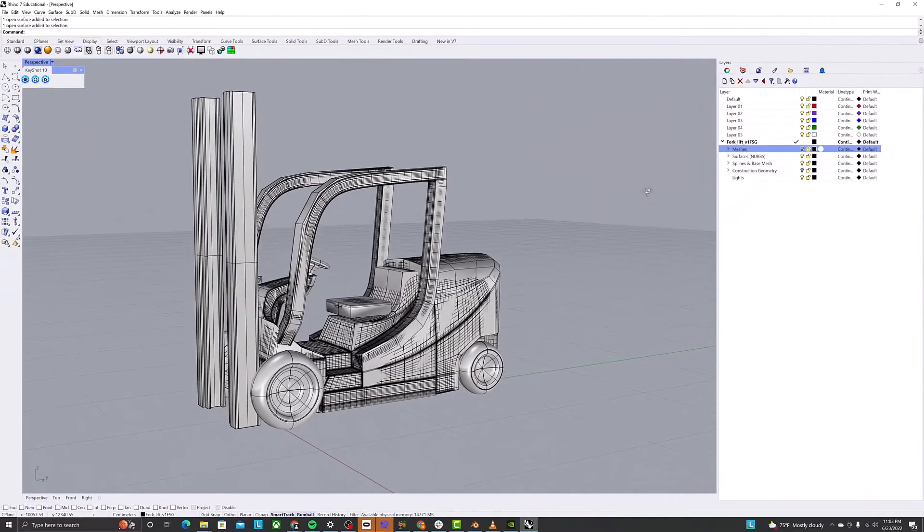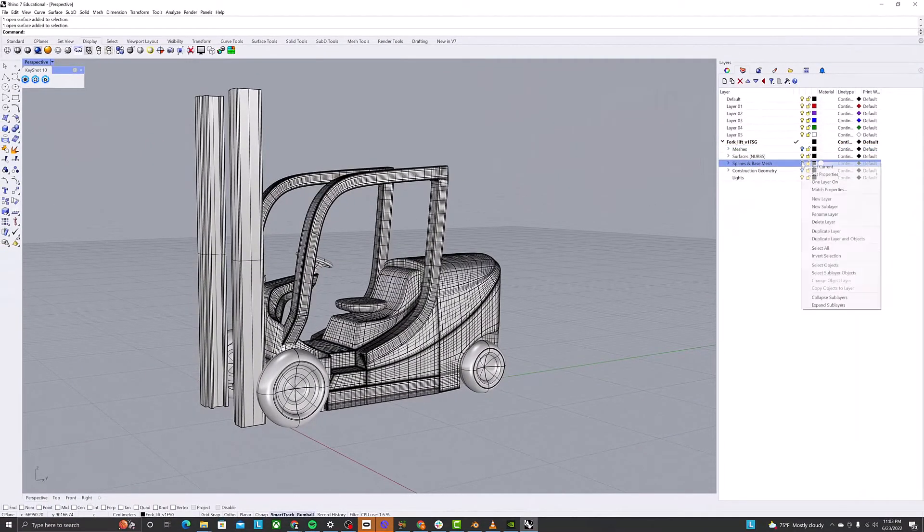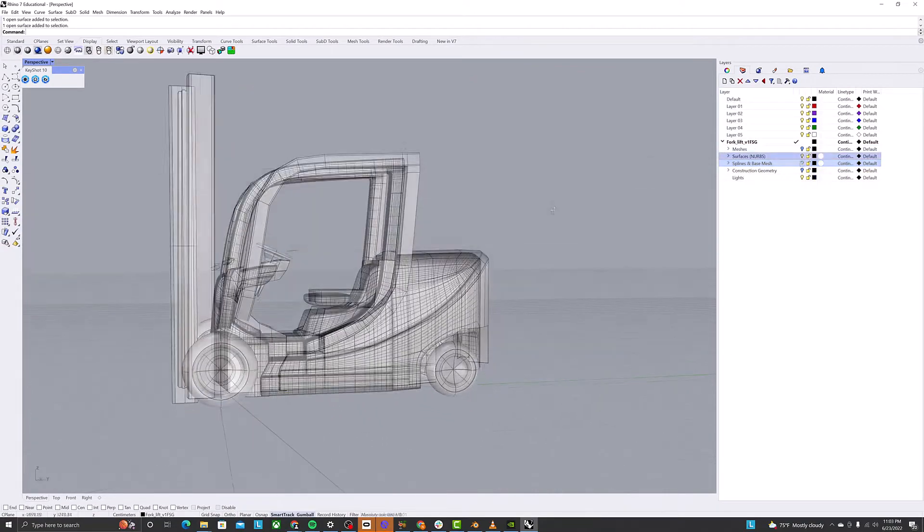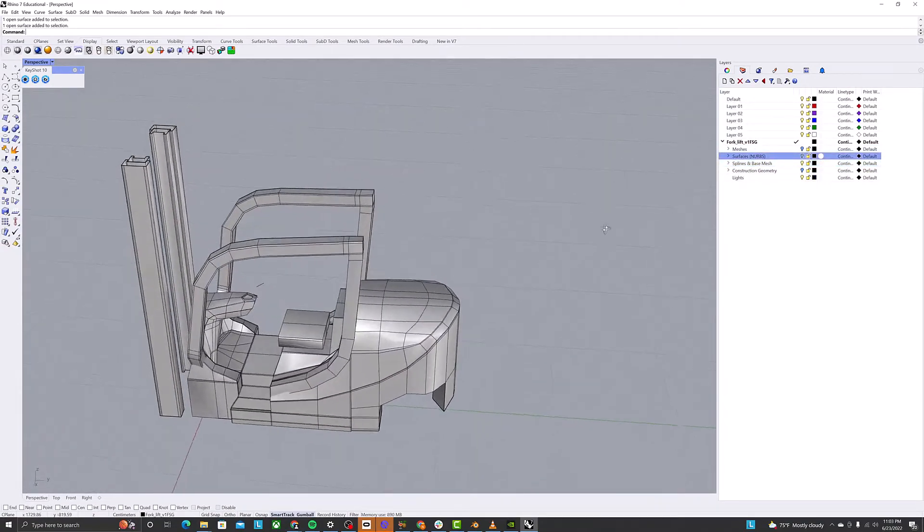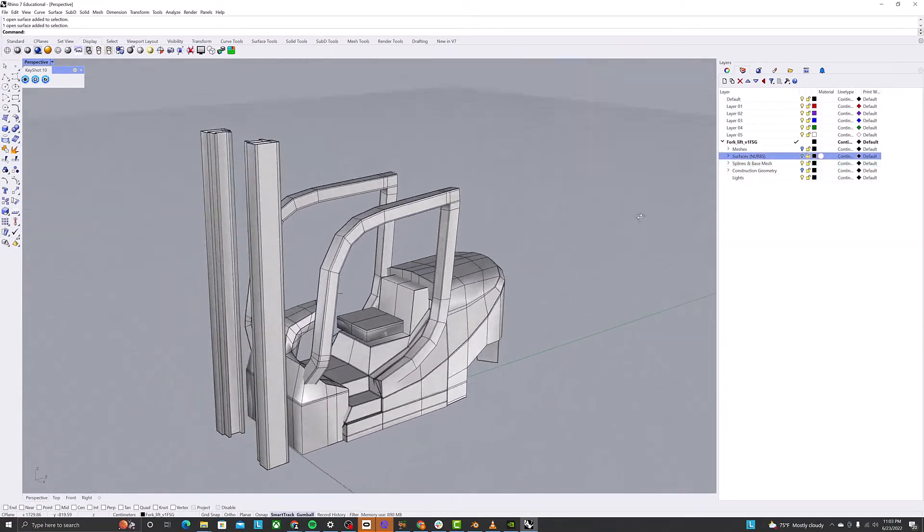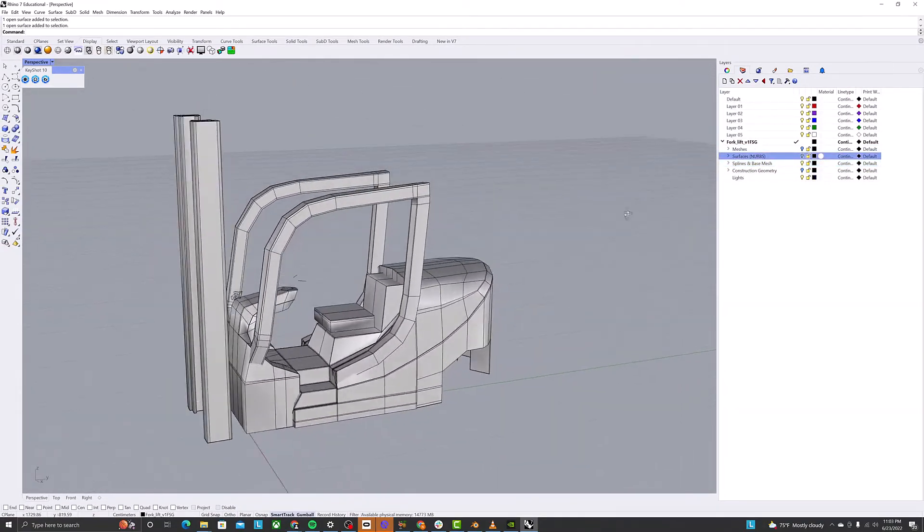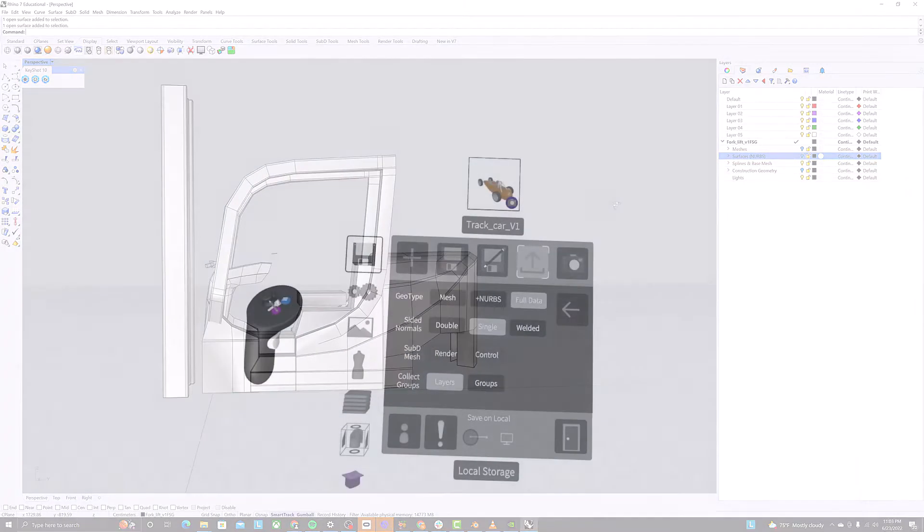This is a great option for more advanced workflows, where having components of both the render mesh and control mesh could be useful to have.